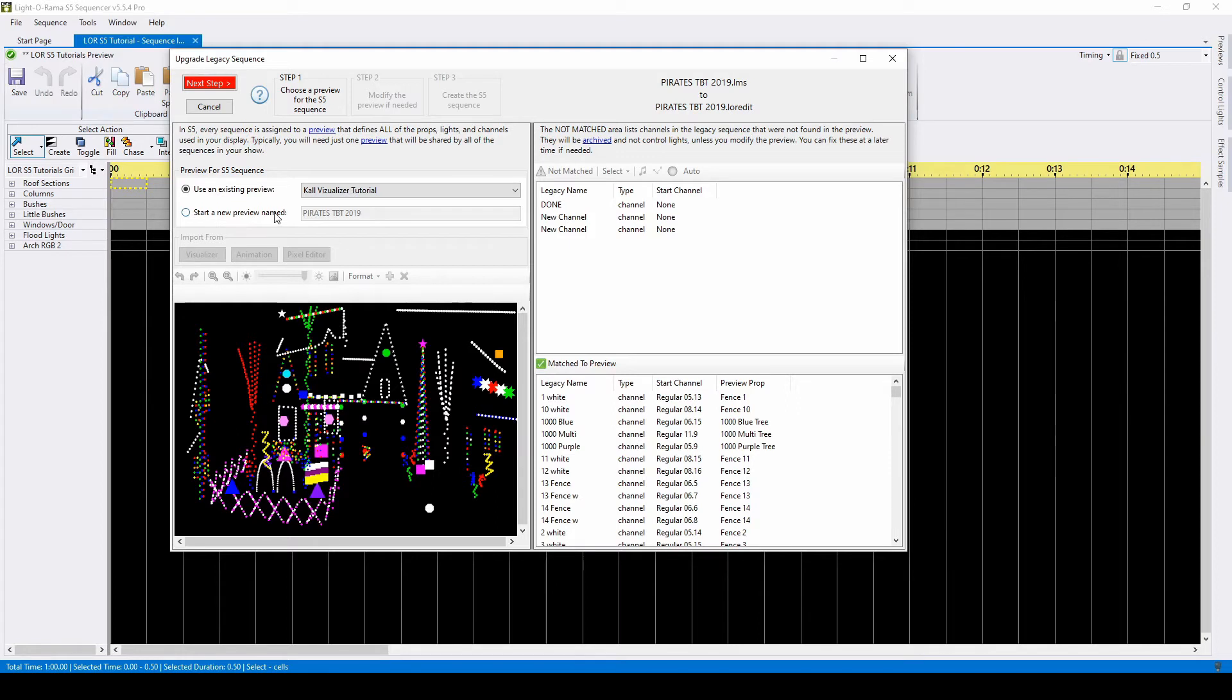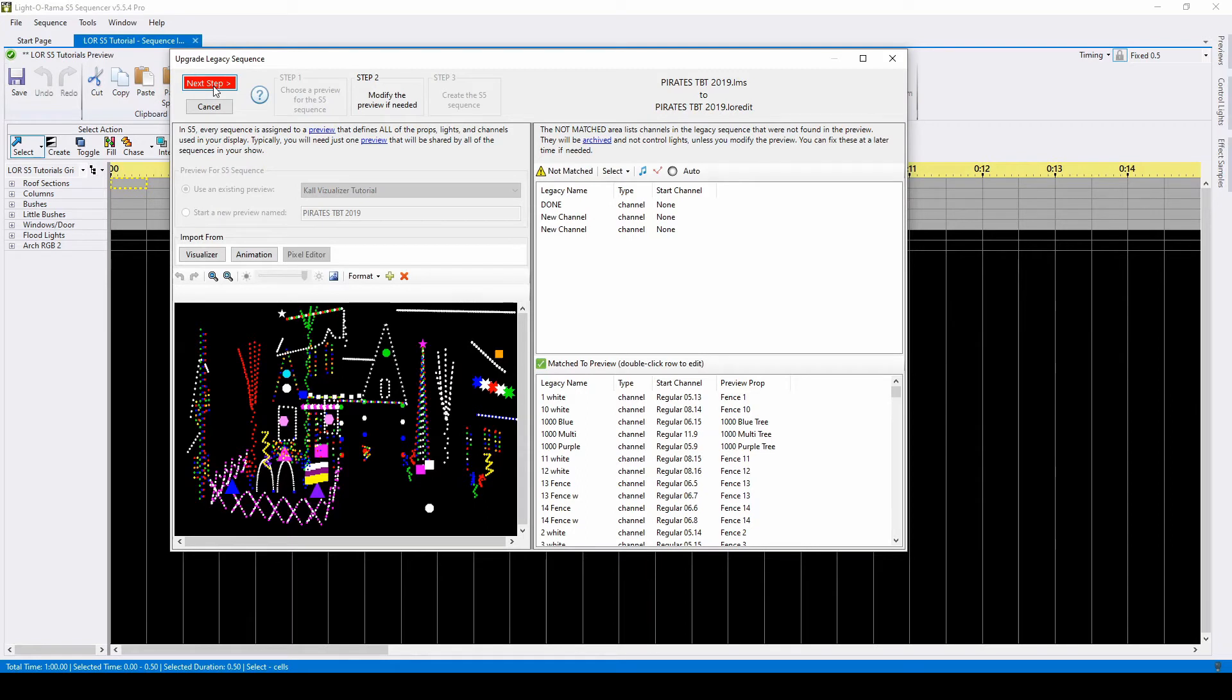You can build a preview during this import process, but it will be much easier if your S5 preview is completely prepared before you import your LMS files. Once you've chosen your source, click Next Step to map your channels.